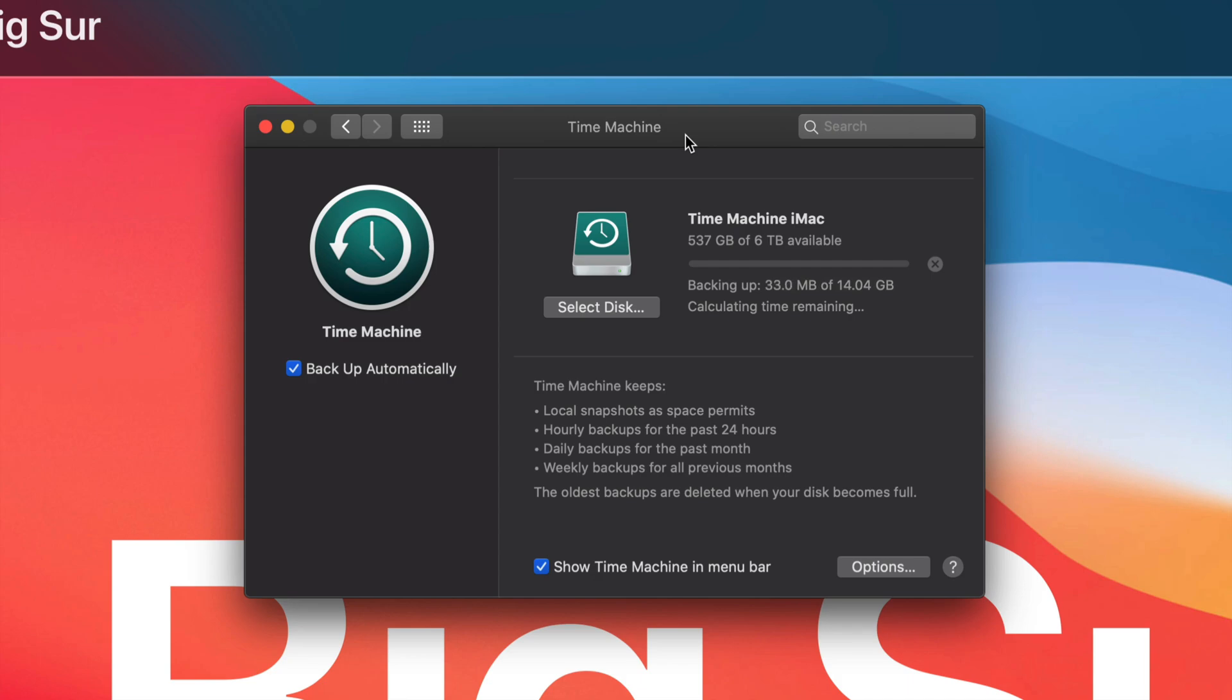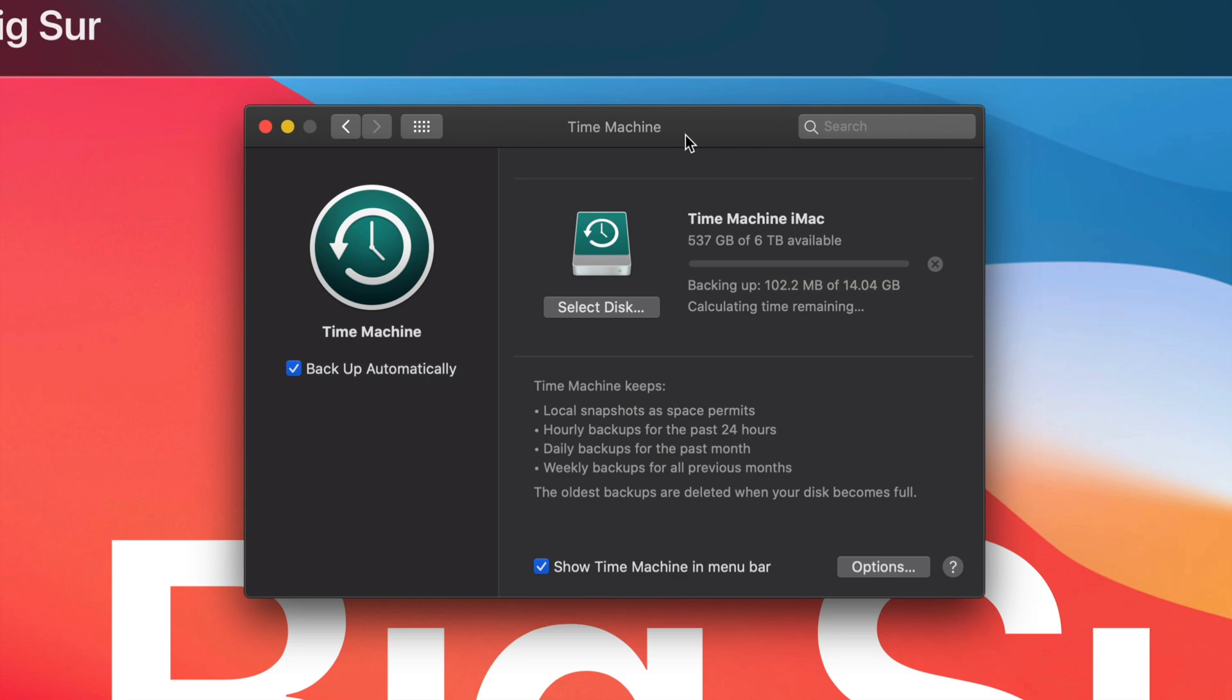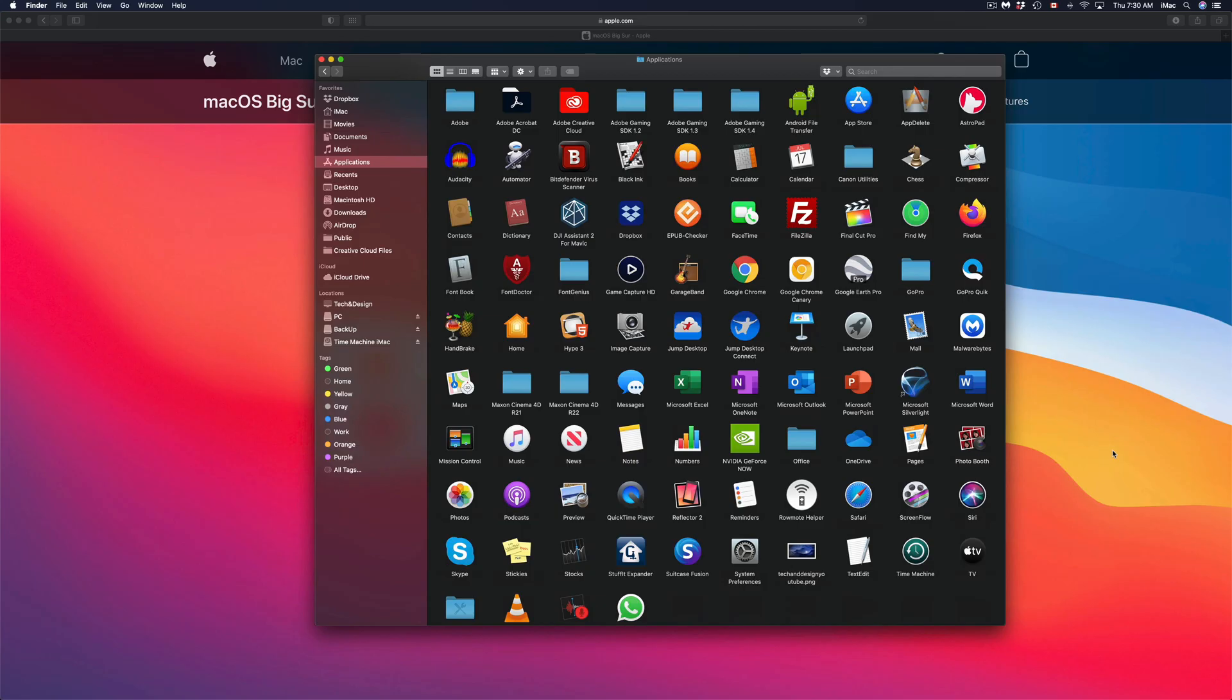So that way you can make a good backup of your Mac. Anyways, that being said, I do have another video showing you a little bit more about Time Machine and exactly how it works and how you can retrieve files and all that stuff using Time Machine.